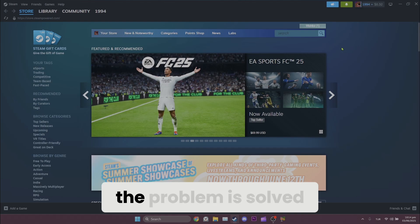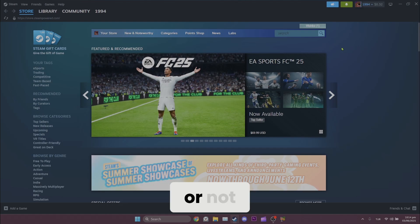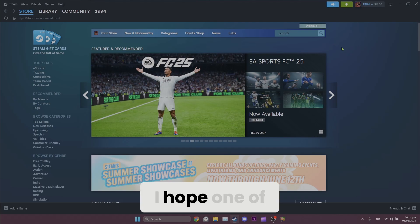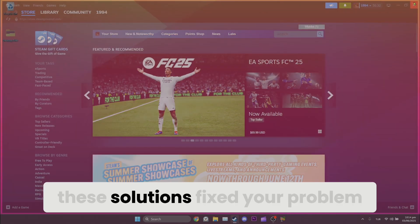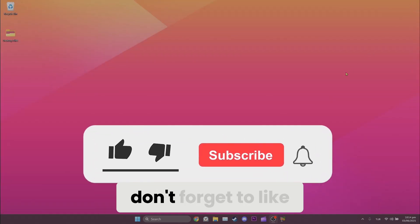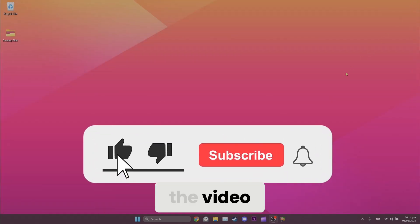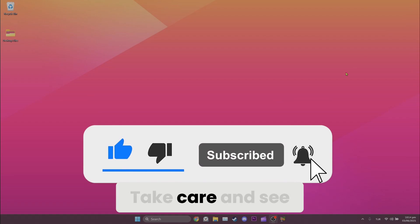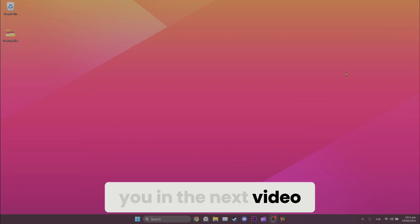Now you can check if the problem is solved or not. We have come to the end of the video. I hope one of these solutions fixed your problem. If the video helped you, don't forget to like the video. You can also subscribe to my channel to support. Take care and see you in the next video.